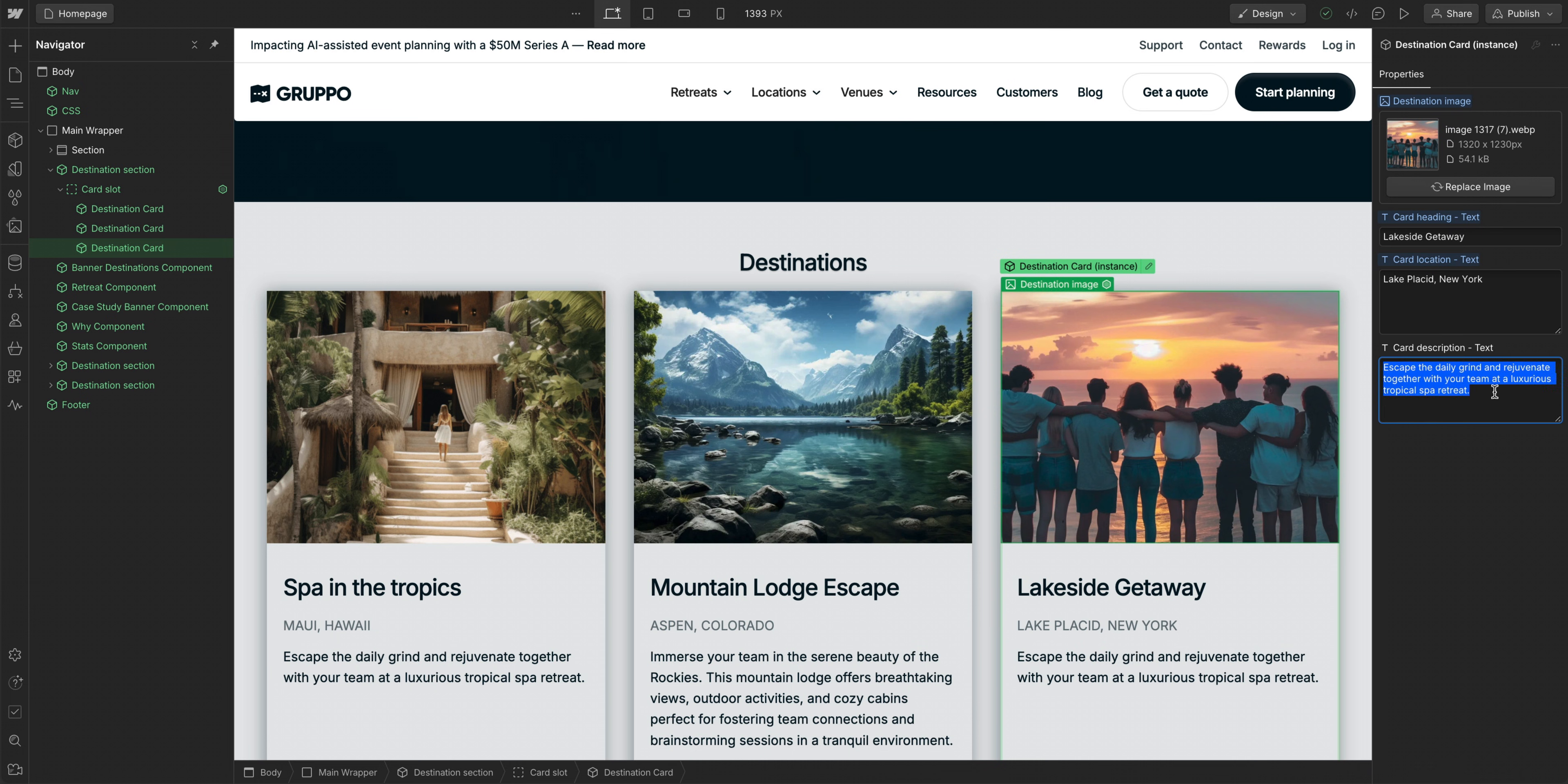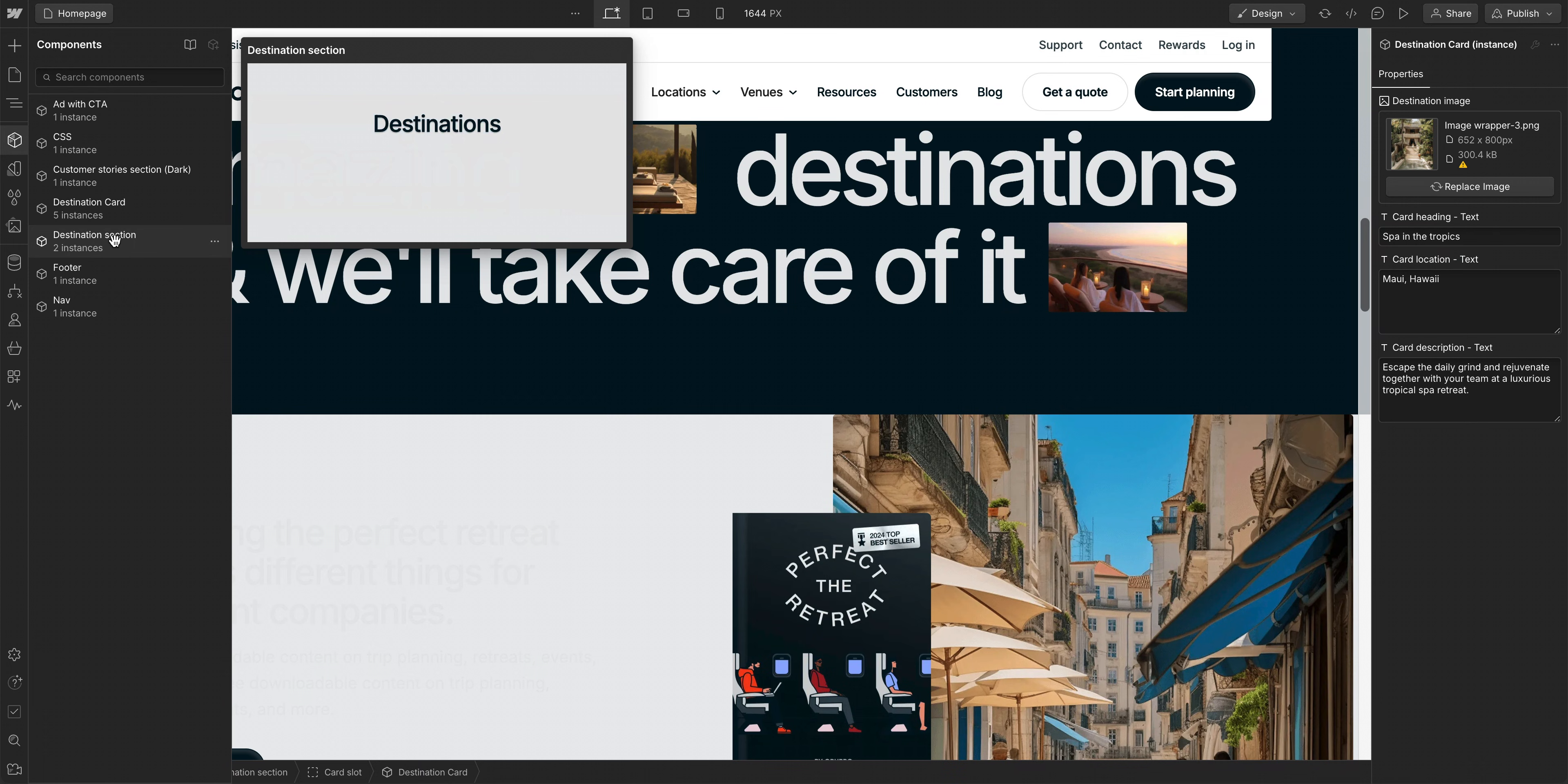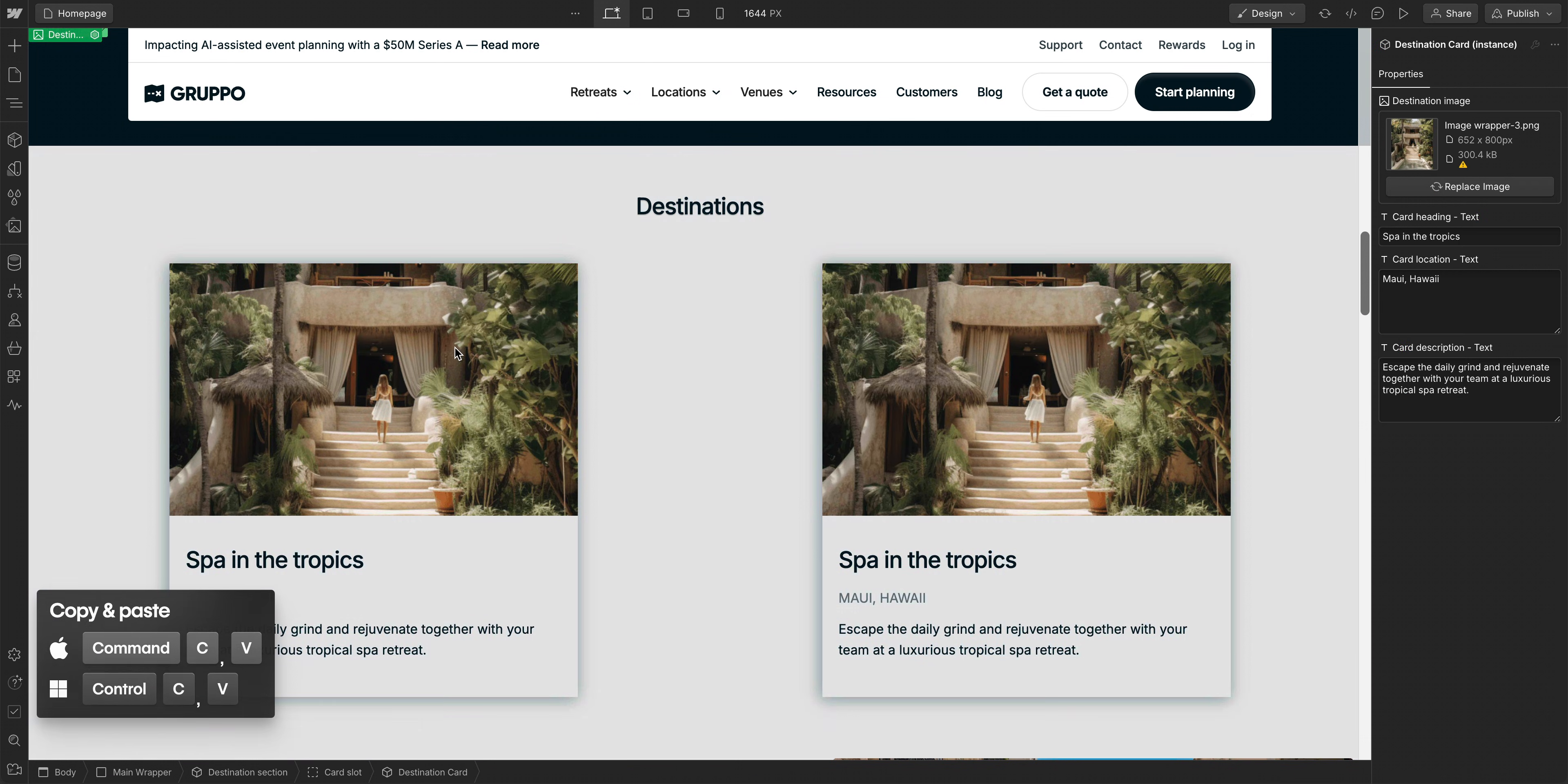But what if on another part of the site we want slightly different content? We want a section with two destination cards and a call to action. First, let's add our same destination section component and we'll place it down here. Then we can add two destination cards and one add with a call to action card.